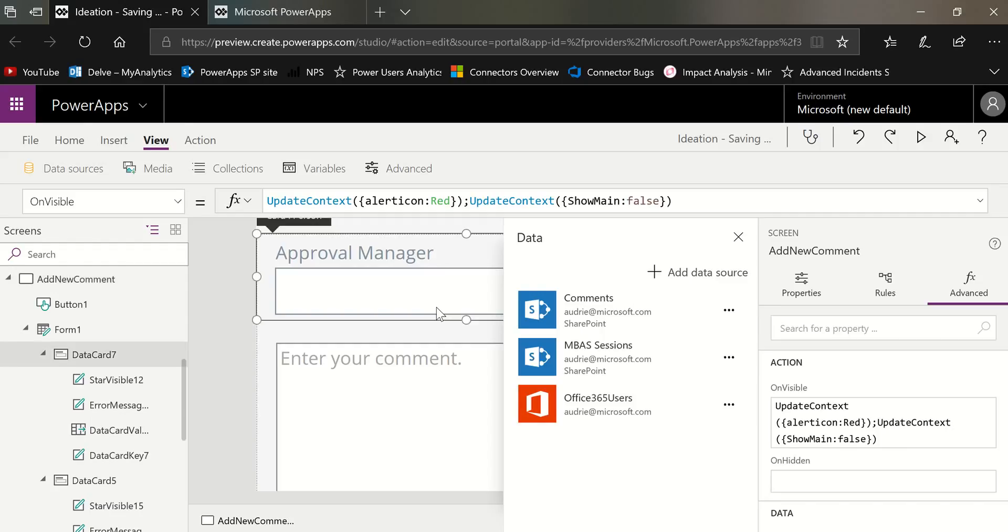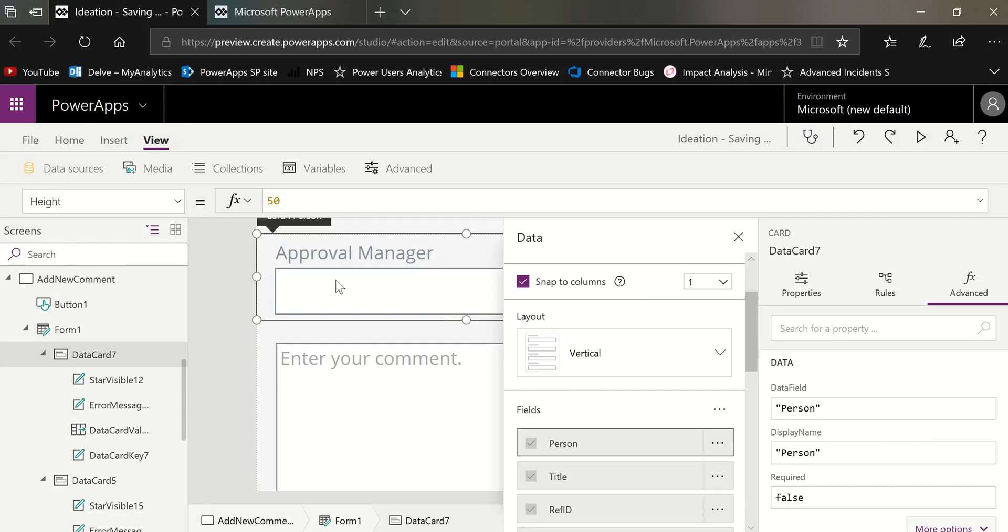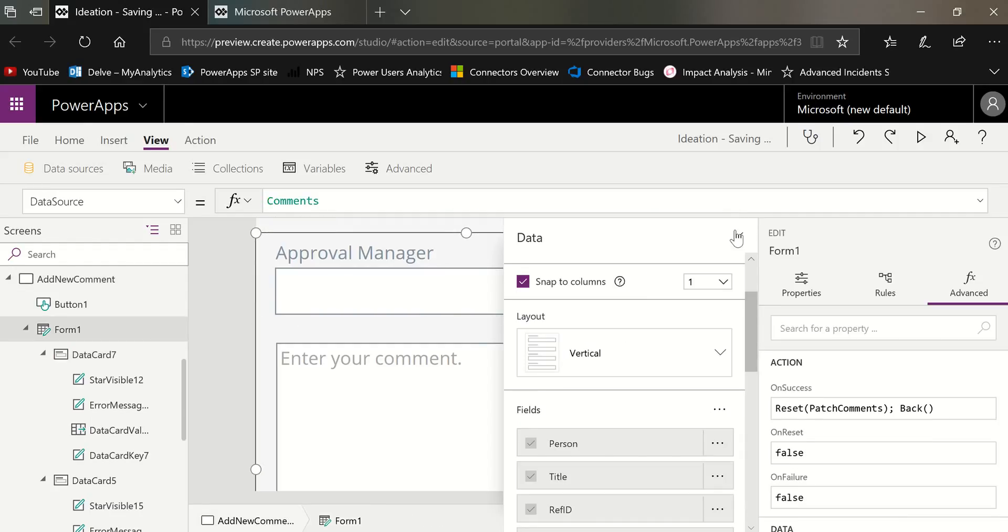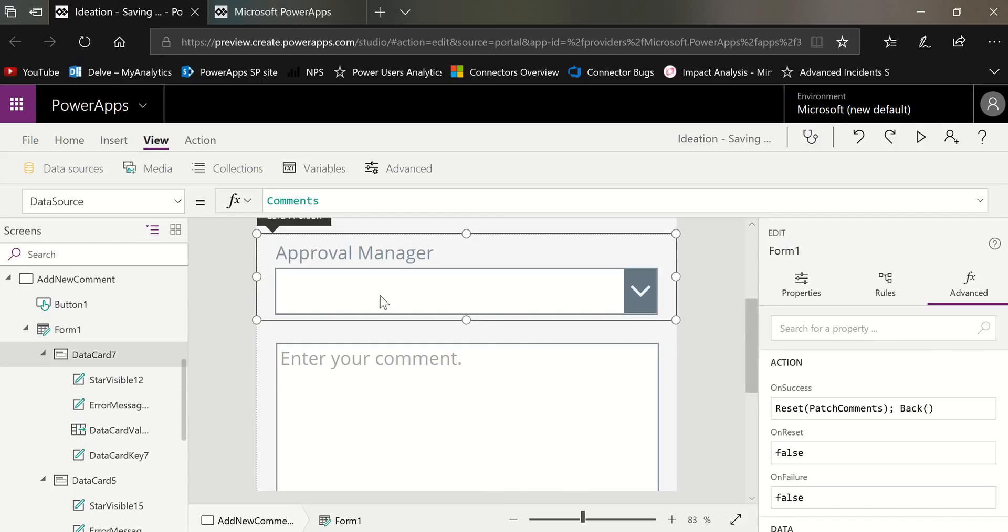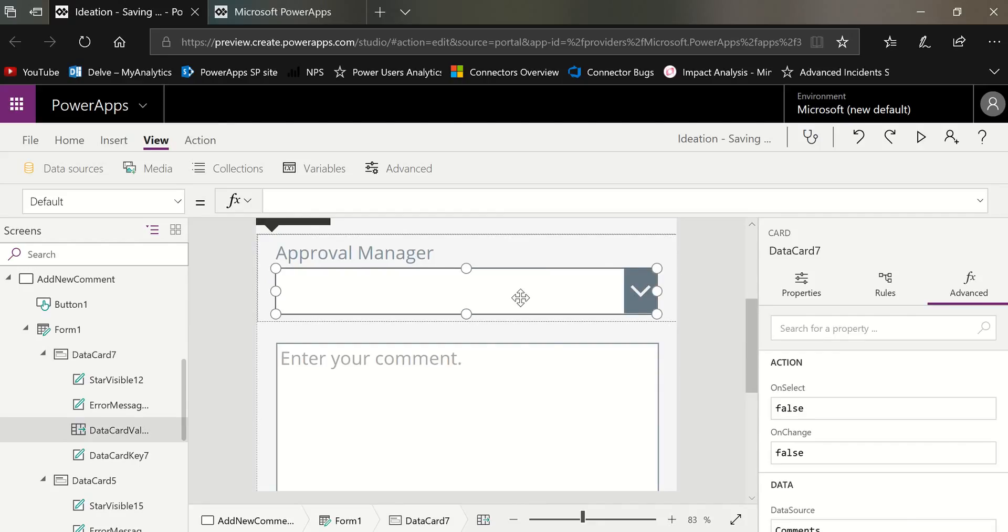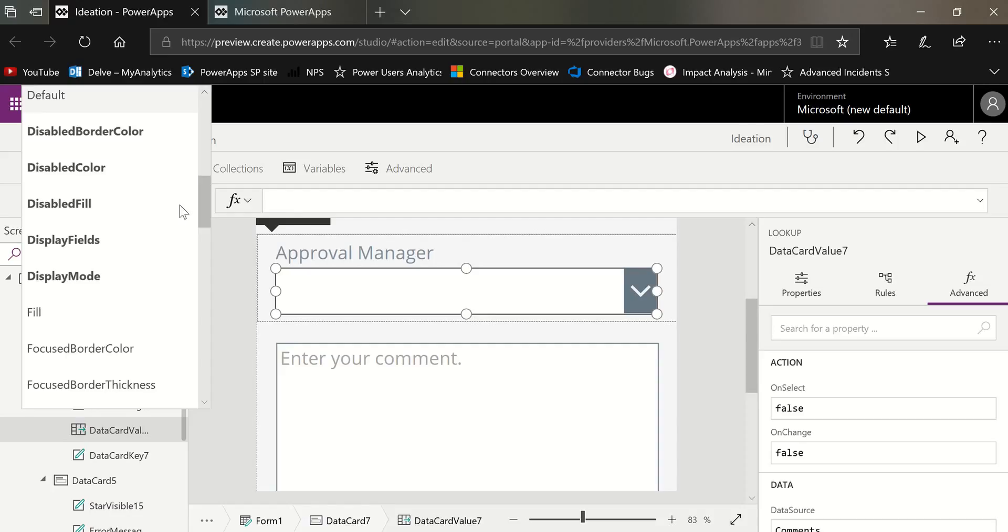Once I've done that, I want to go to the card of the form that I will be using for the manager. And if it is not unlocked, I need to unlock it in the advanced panel and then select the field itself. And what we're going to change of this field is the default value.